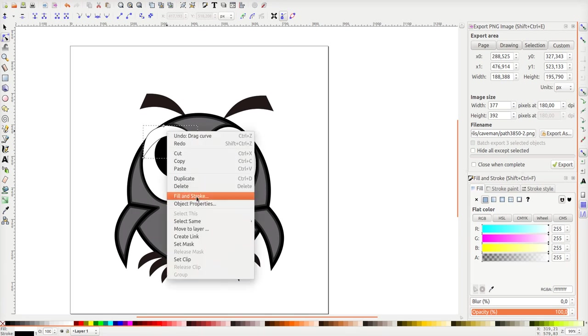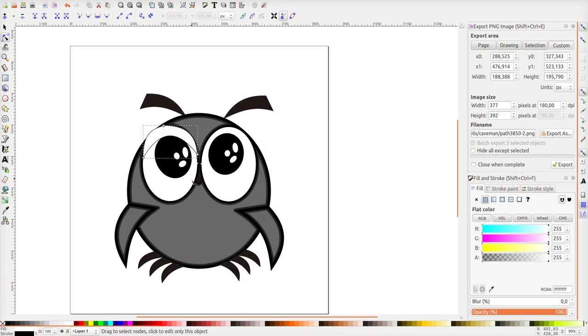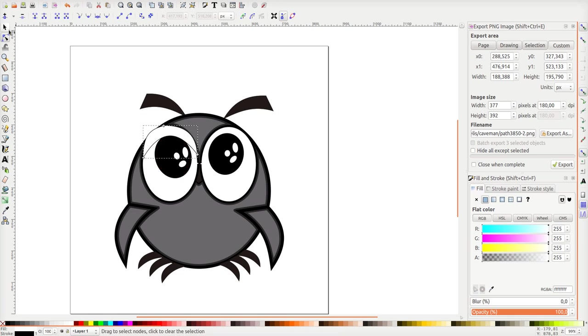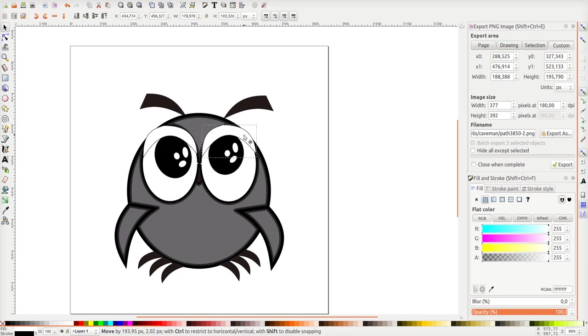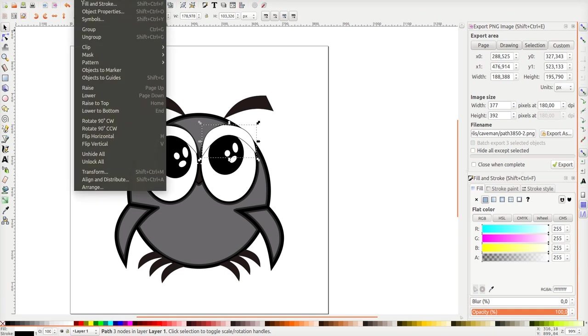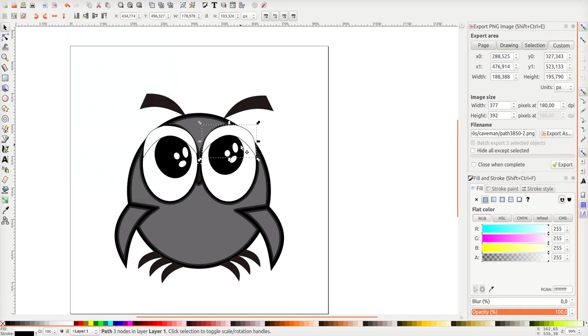I will duplicate it. Right mouse and then duplicate. I don't know if this works. OK, I did. Maybe I should flip it over with flip horizontal. That's my owl.